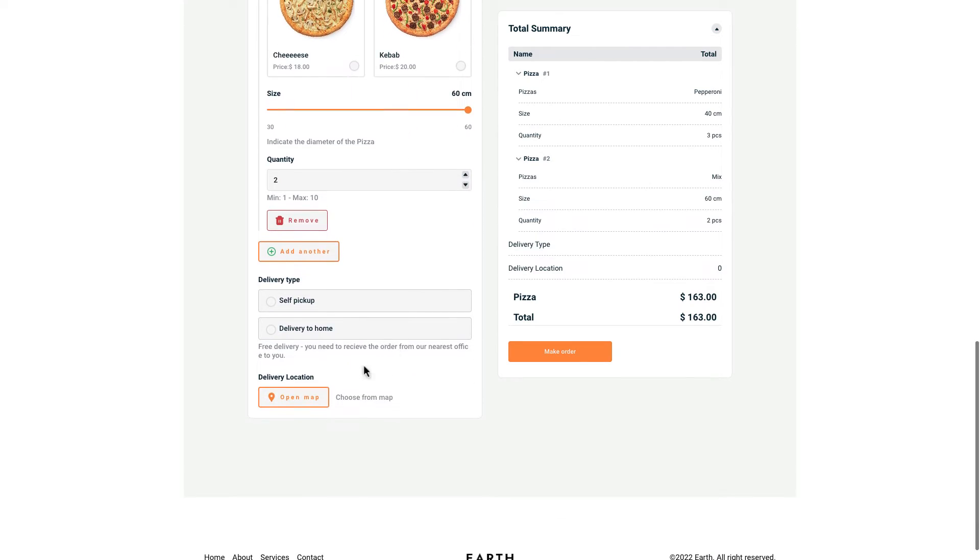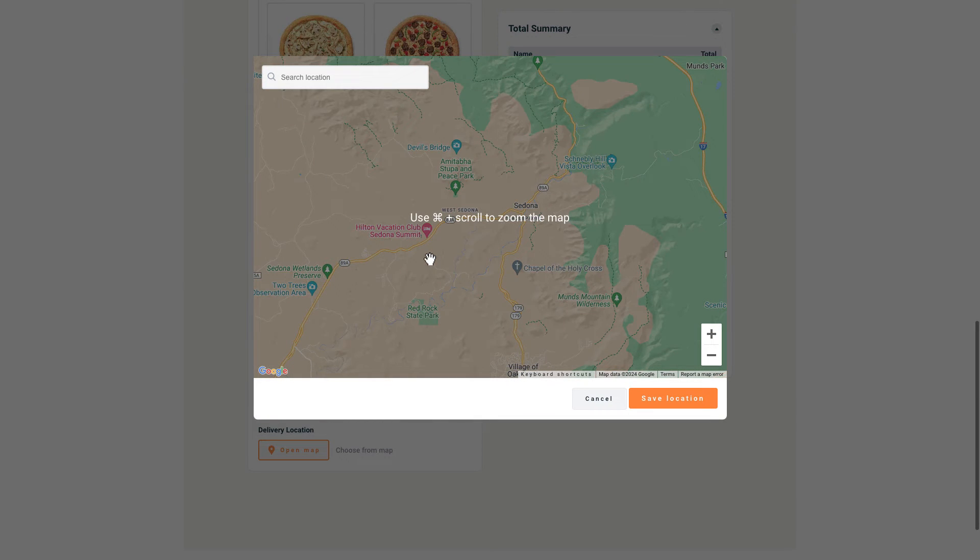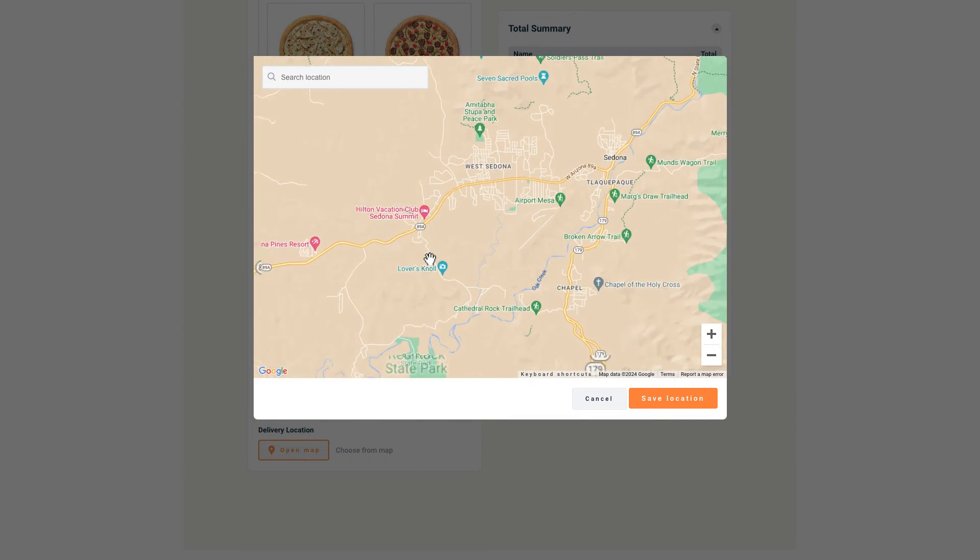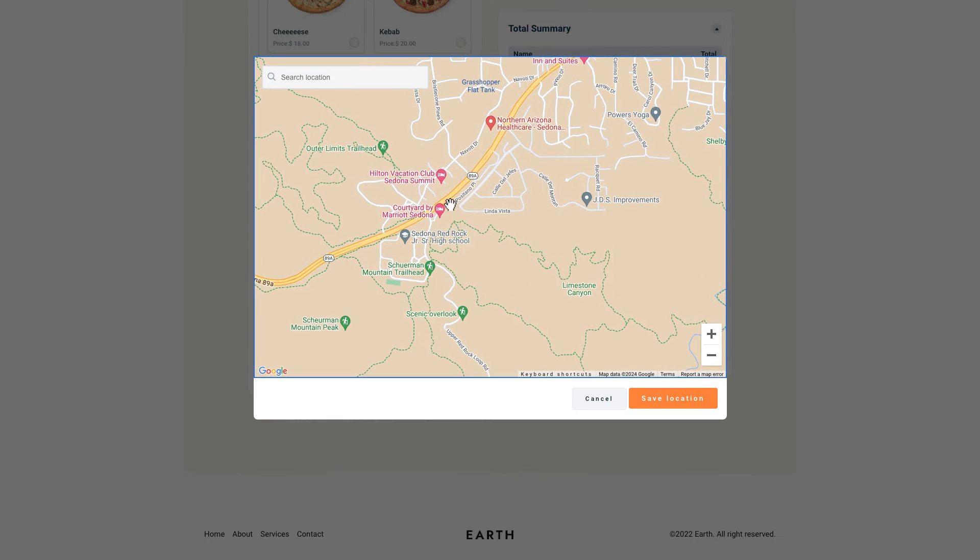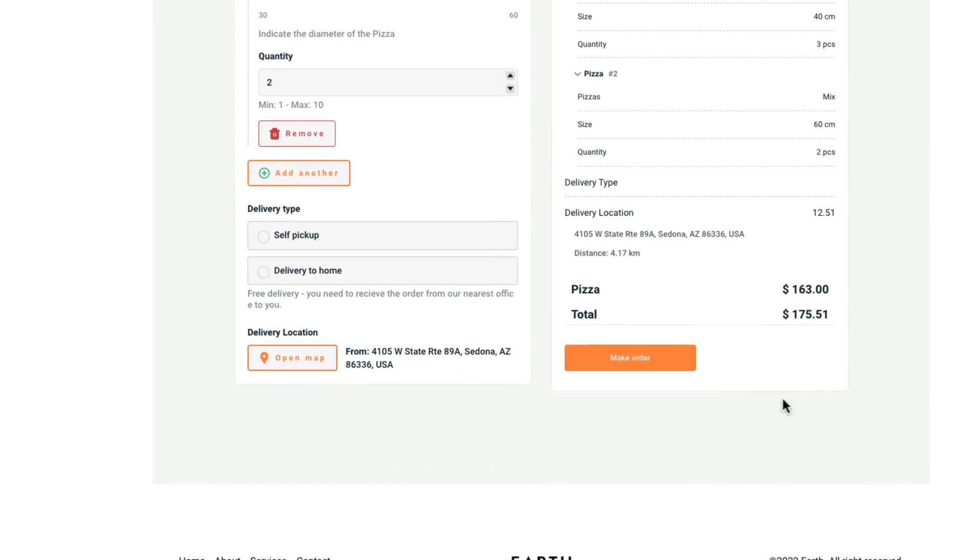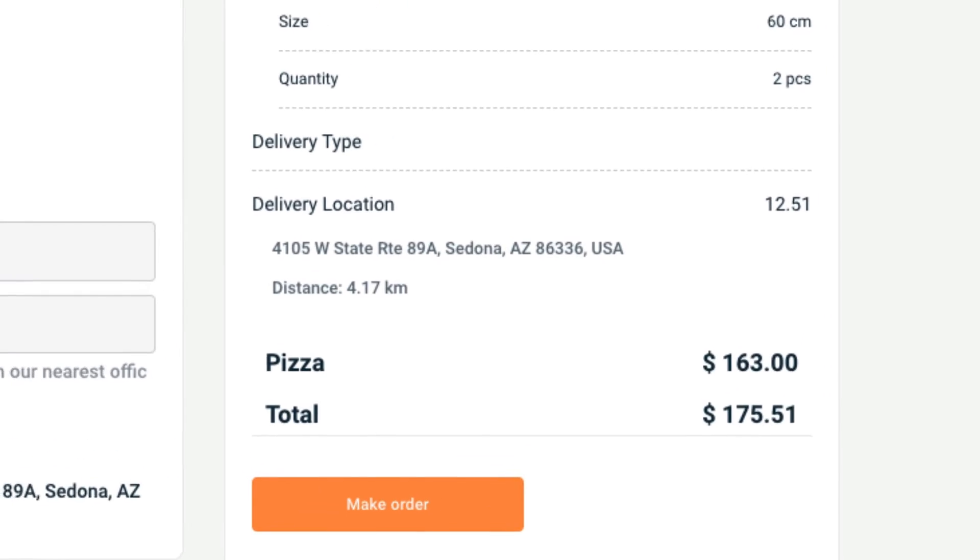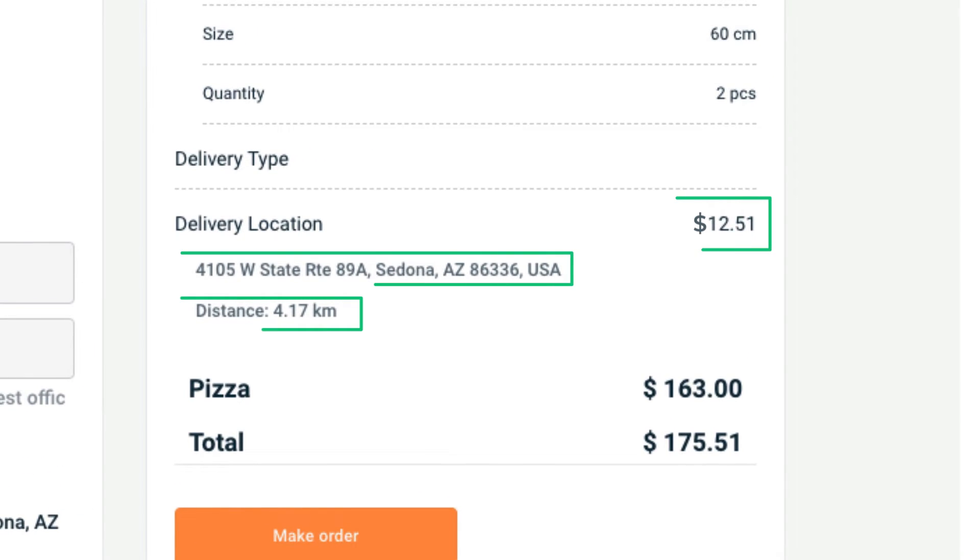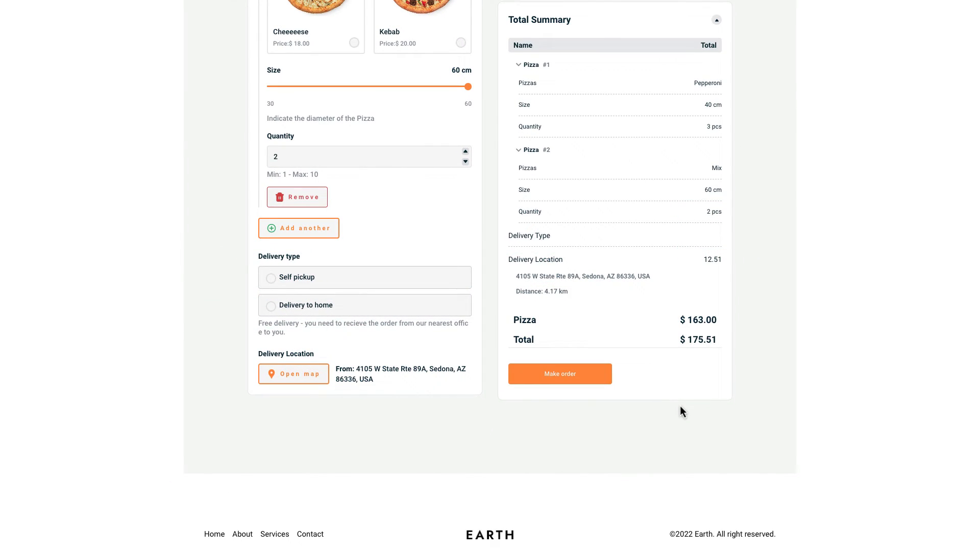Now customers can get the delivery to their home by selecting the correct location. All they need to do is click on the place they want to get the delivery. Now you can see the distance between our office and the location selected, as well as the price of the delivery.